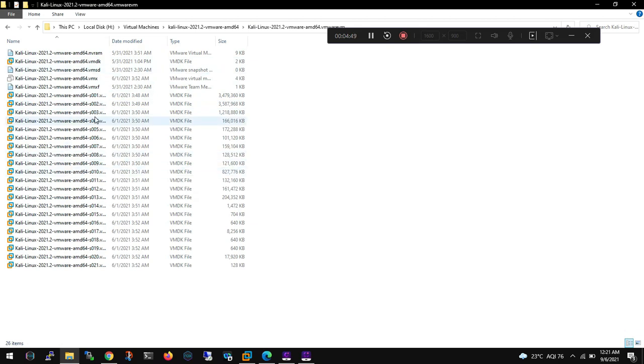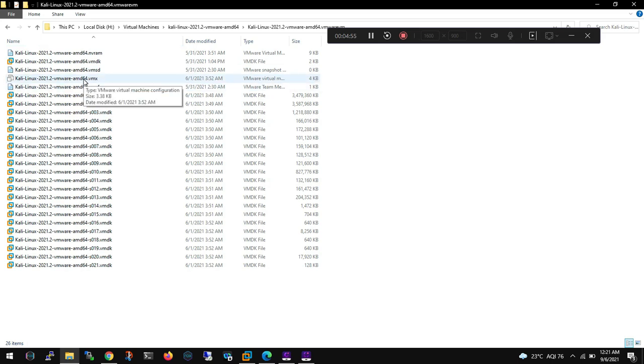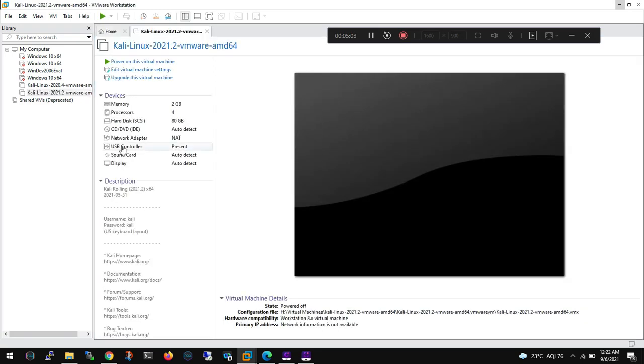Now it is extracted. Now what we need to do is we need to select dot vmx file, just double click and what it will do is it will import the VMware image into your workstation.